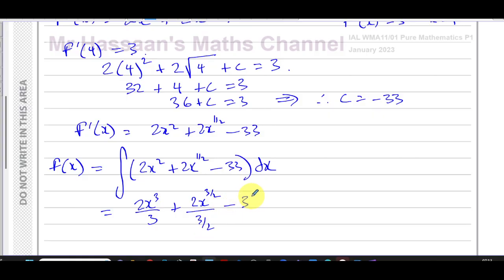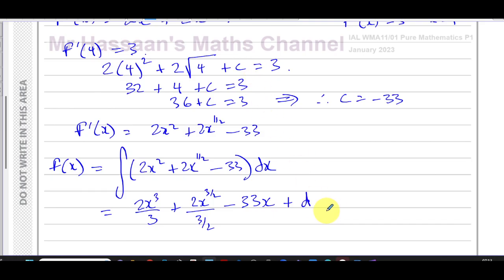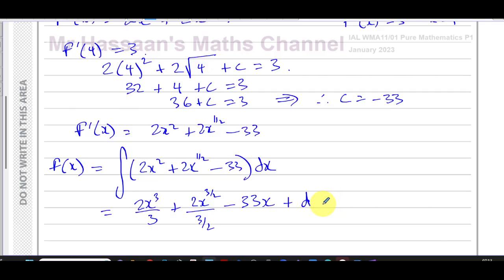The constant term minus 33 gains an x, giving minus 33x, plus a new constant of integration. I'll call this constant d — a different letter from c — because c already has the value negative 33 in this question. Using a different letter is more proper and complete.